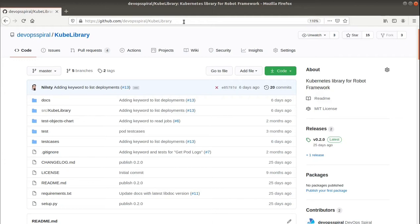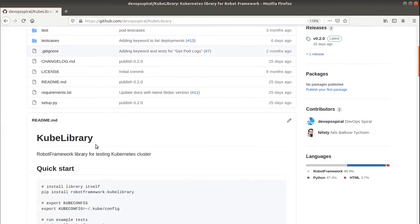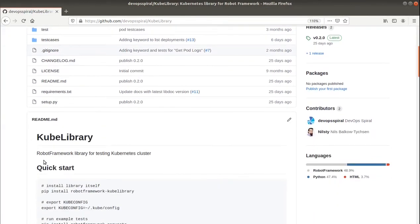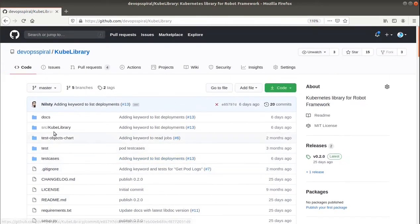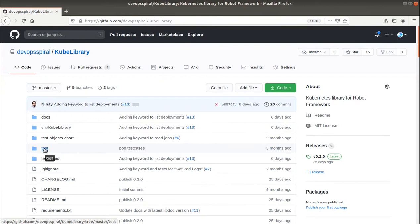In my case it will be kubelibrary, which is one of my repositories that I'm working on, and it's a robot framework library for testing Kubernetes cluster. It consists of source folder, some unit tests and test cases examples, which are executed on Kubernetes cluster.